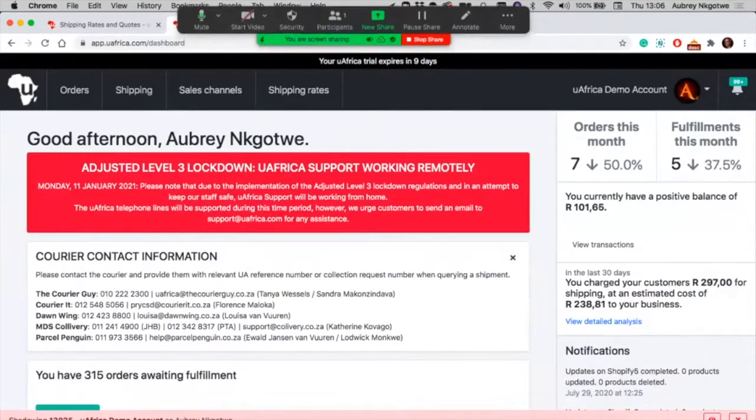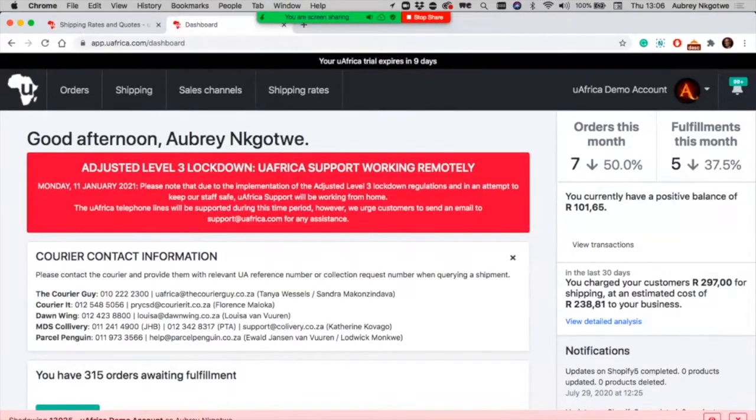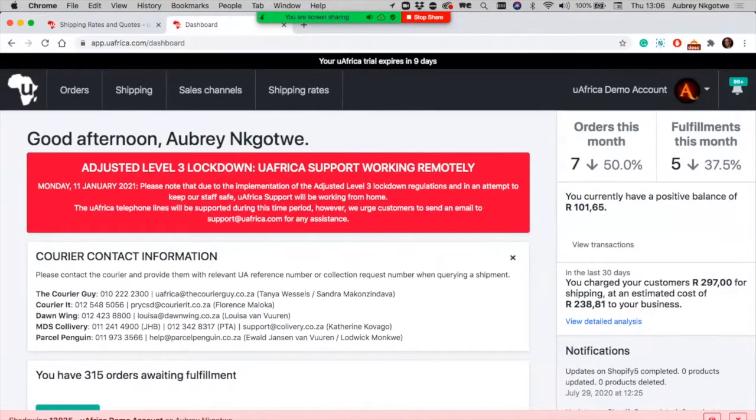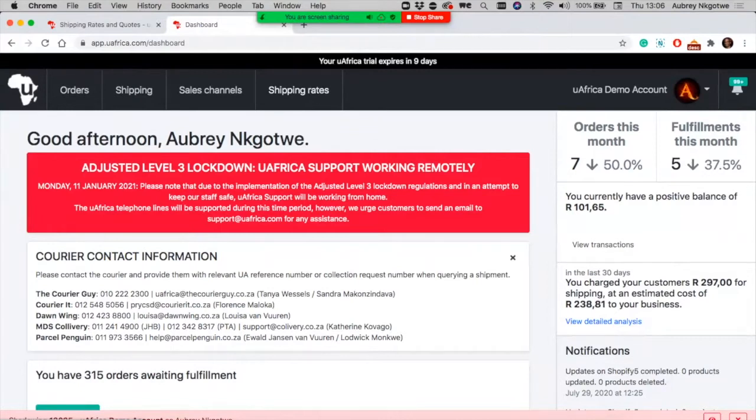Today we're going to discuss uAfrica shipping rate, which is the new feature we just released, where you're able to send real-time partition to your Shopify checkout page and currently Bid or Buy. We're still working on having the same feature for WooCommerce.